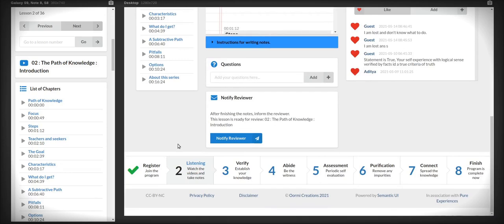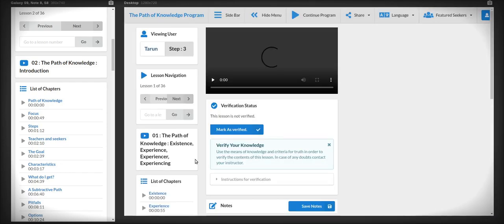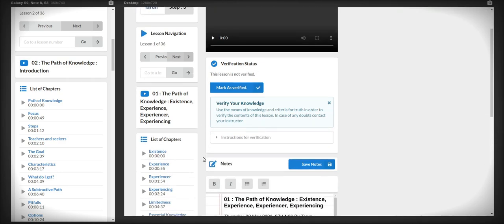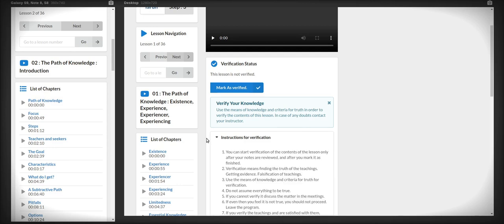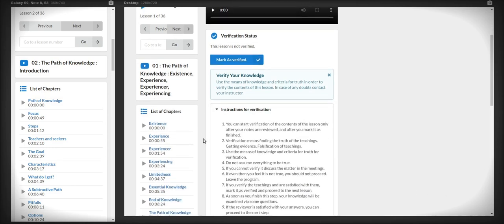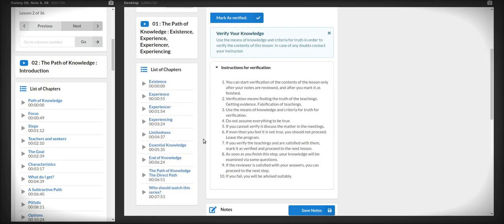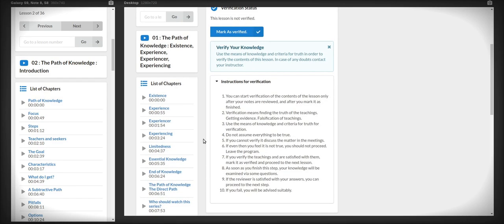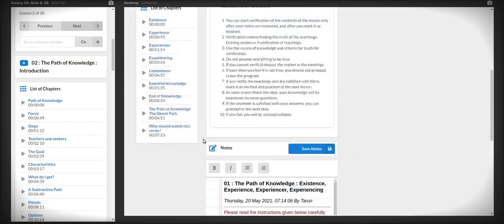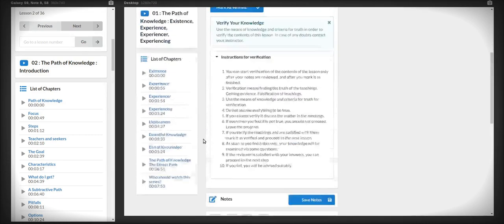From the bottom bar, you can visit the other steps. And in the third stage, you will need to verify your knowledge. Whatever you have learned, you will need to verify that it is true. And there are instructions there how to verify it. And you need to click the verify button as soon as you have verified it.